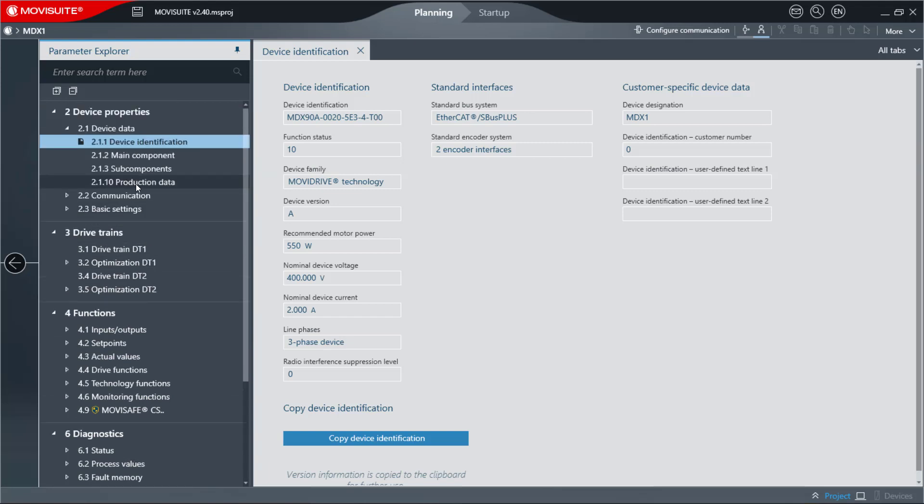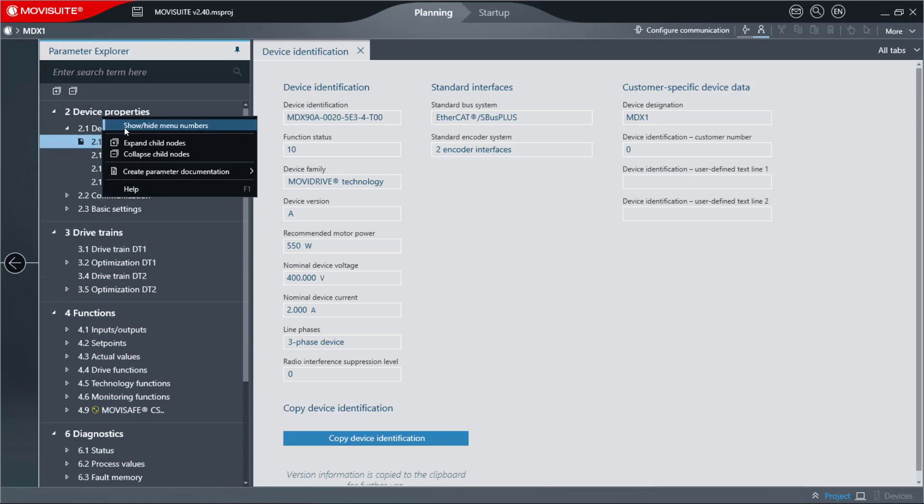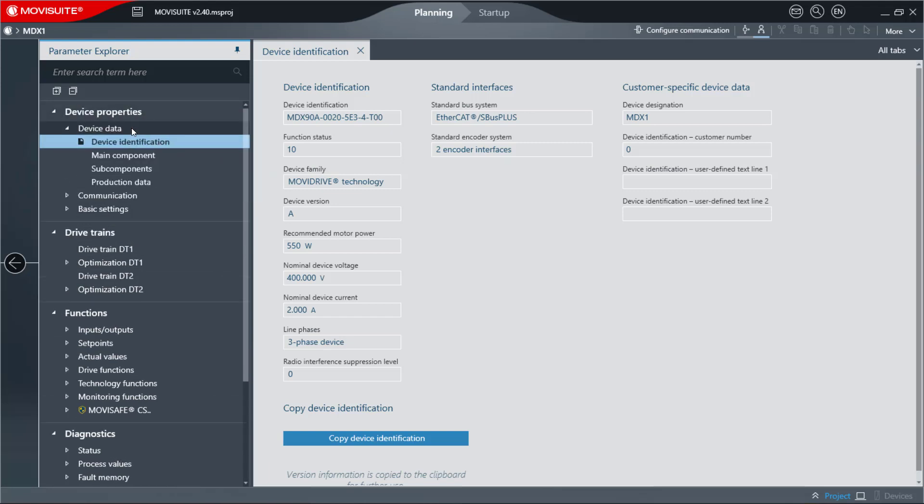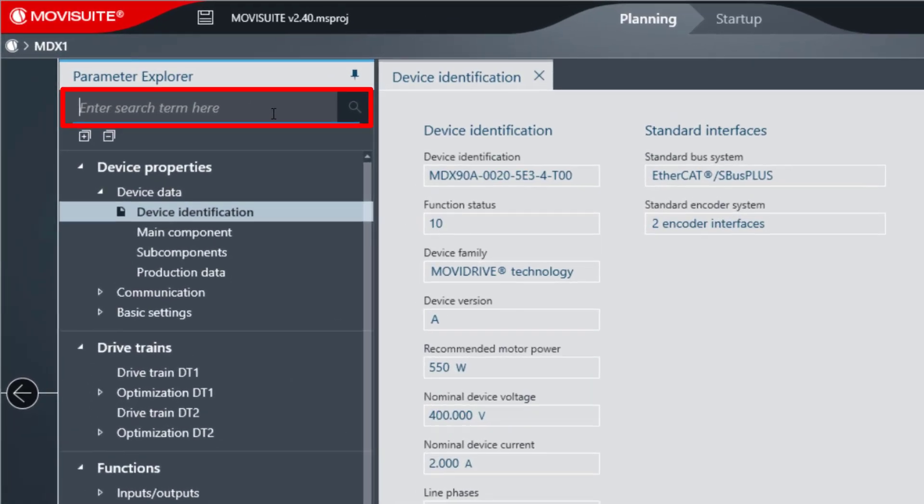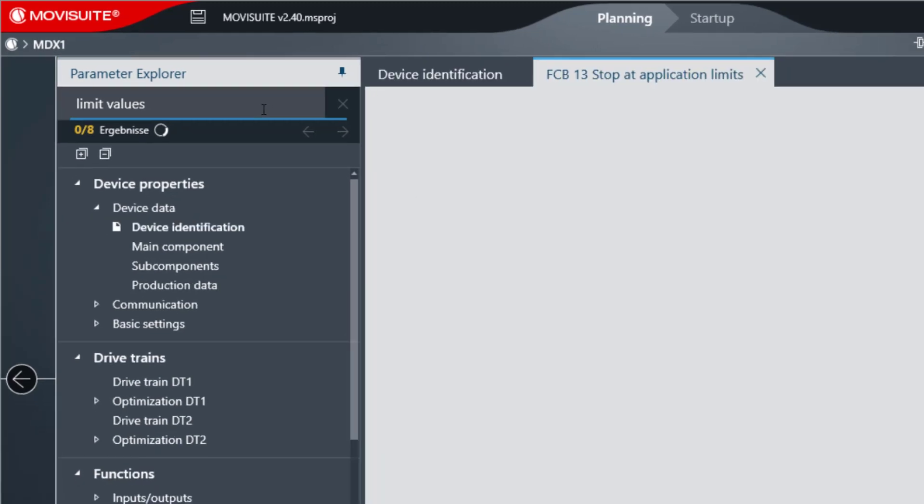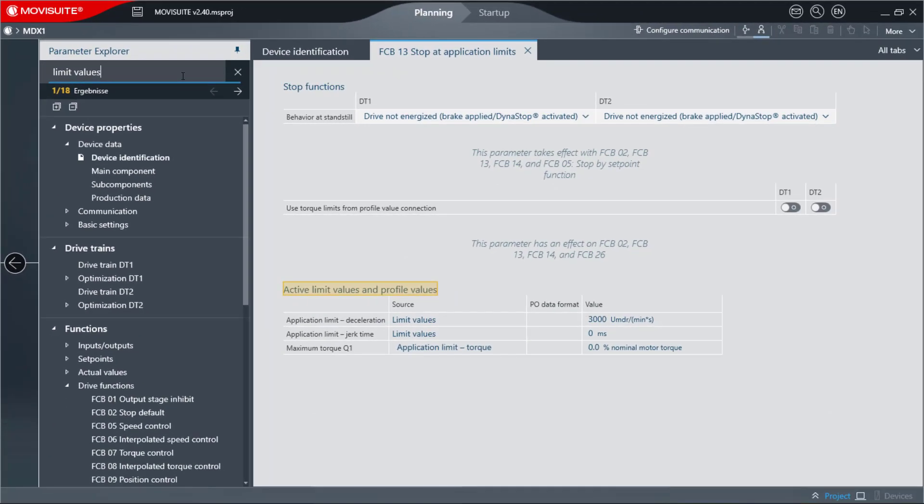These can be displayed or hidden. A search function has been added to the Explorer parameter in order to be able to search the entire configuration. A general search term can be entered here. In this example, we use the search term Limit Values.